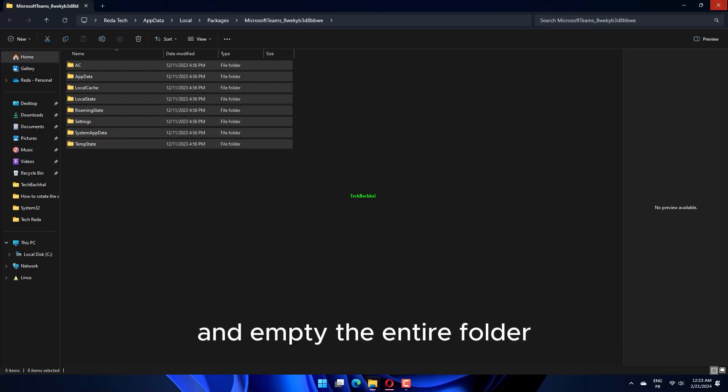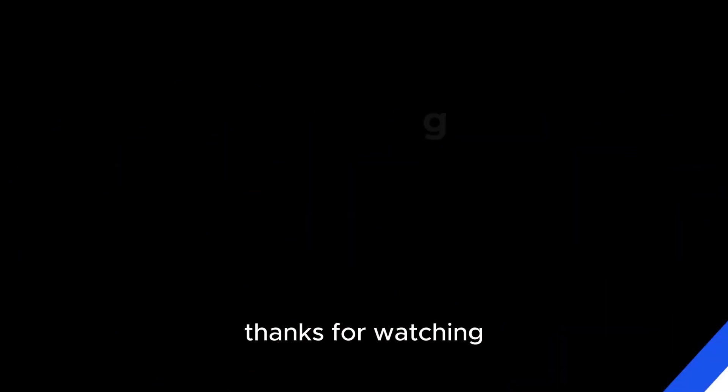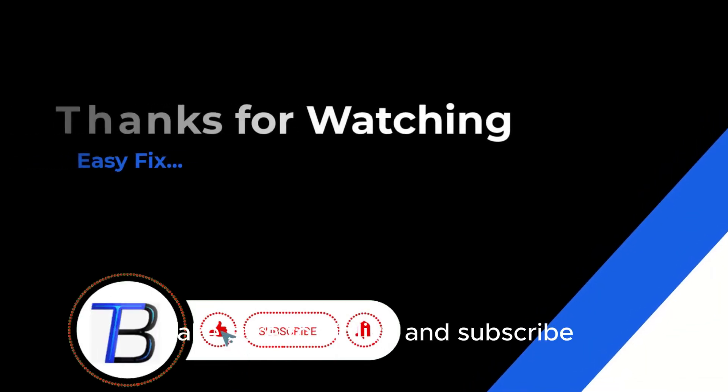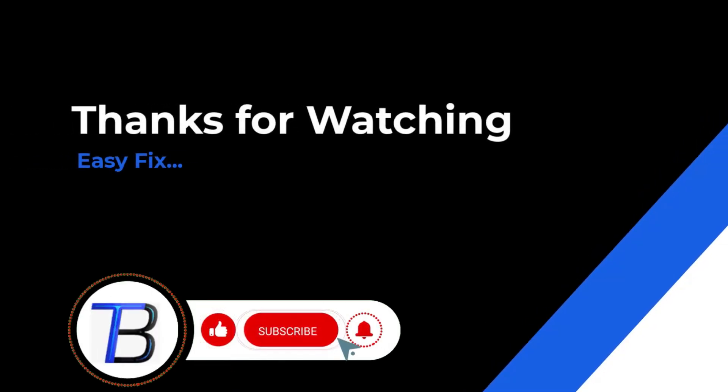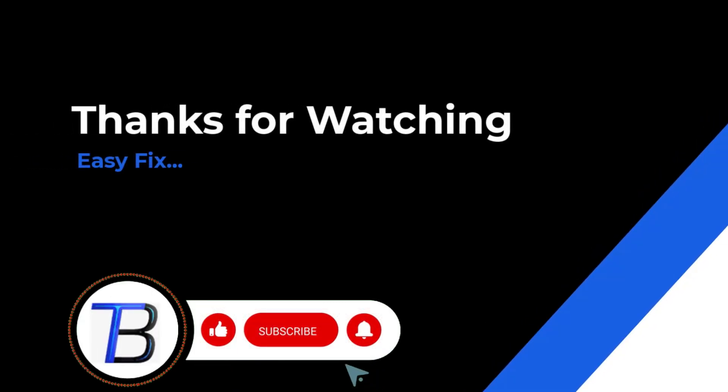Thanks for watching. If it helps, make sure to hit like and subscribe. I'll see you next time.